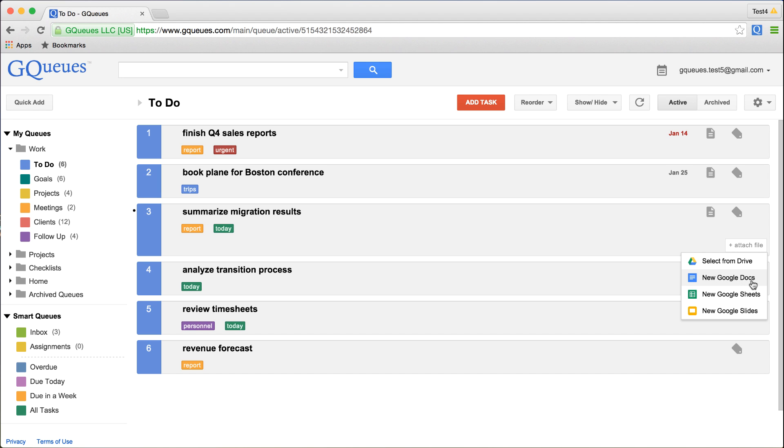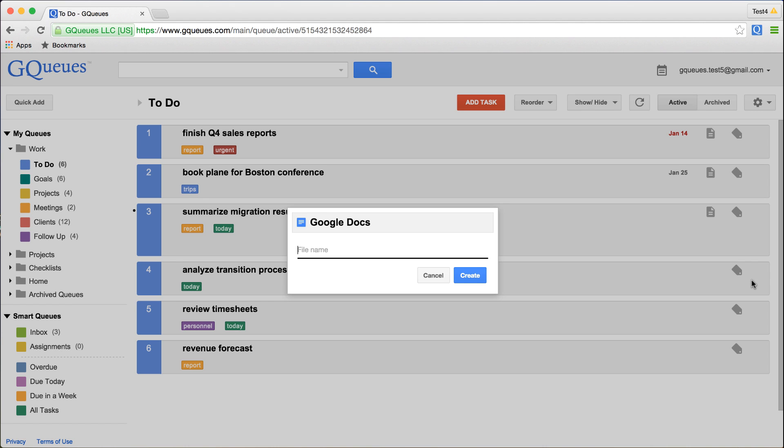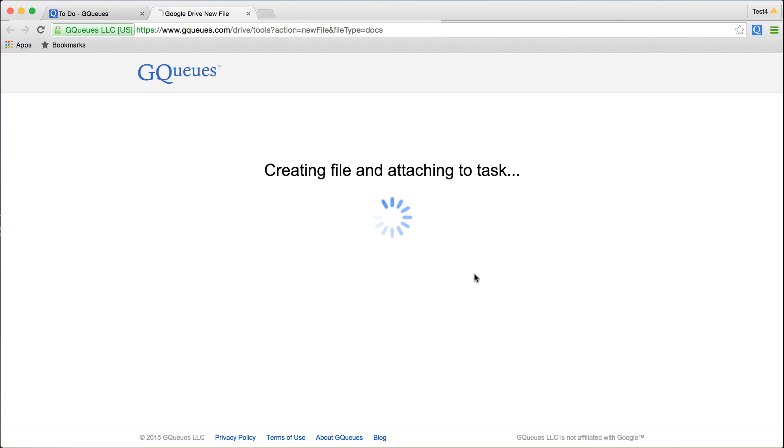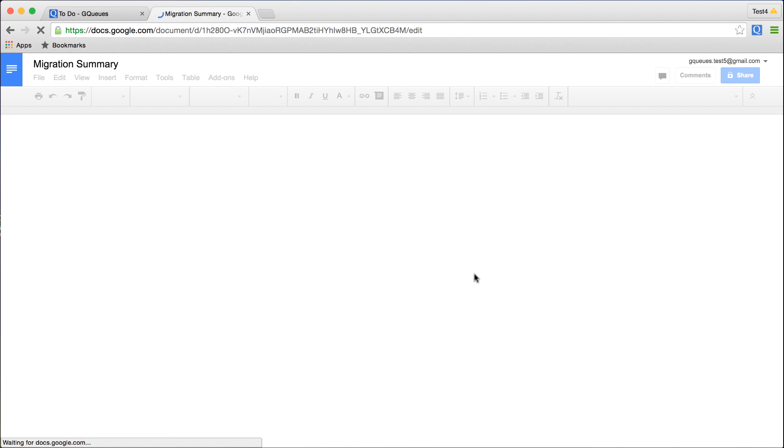Choose the desired file type, give the file a name, and click Create. A new file will be created and opened so you can start working on it immediately.